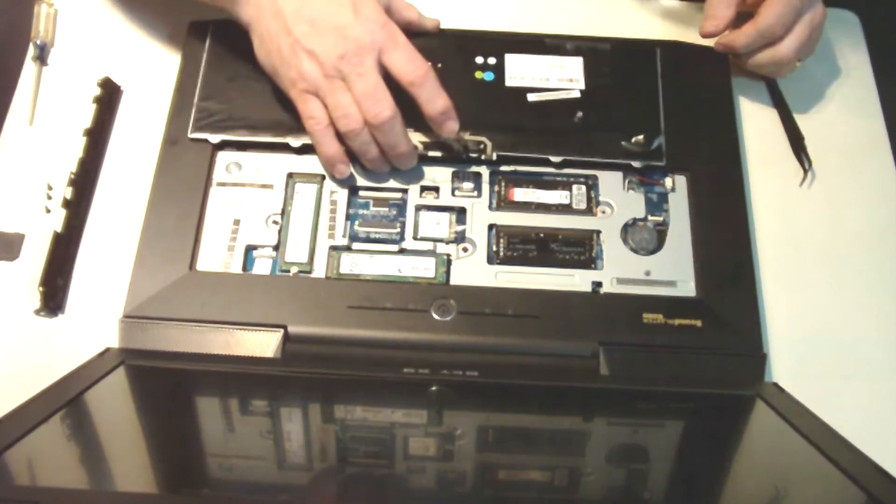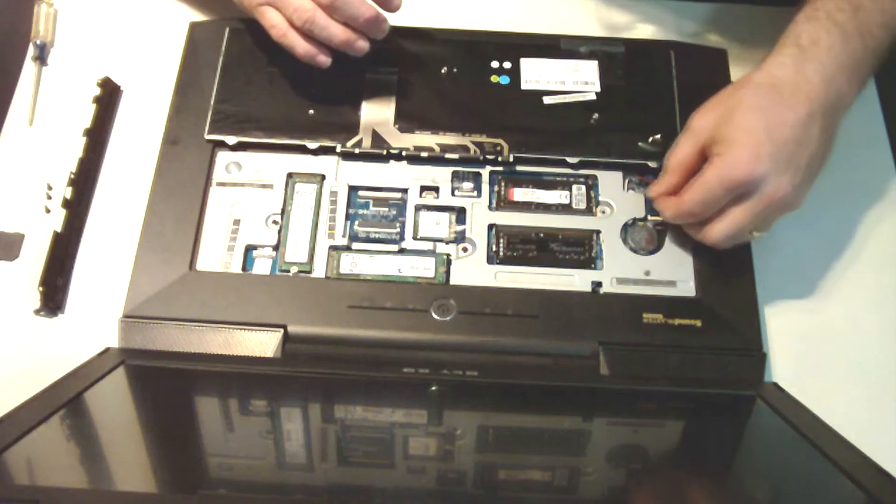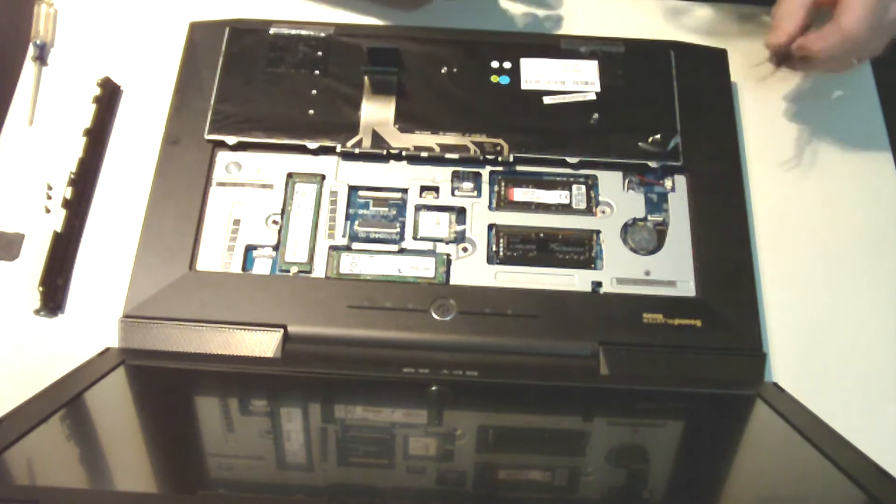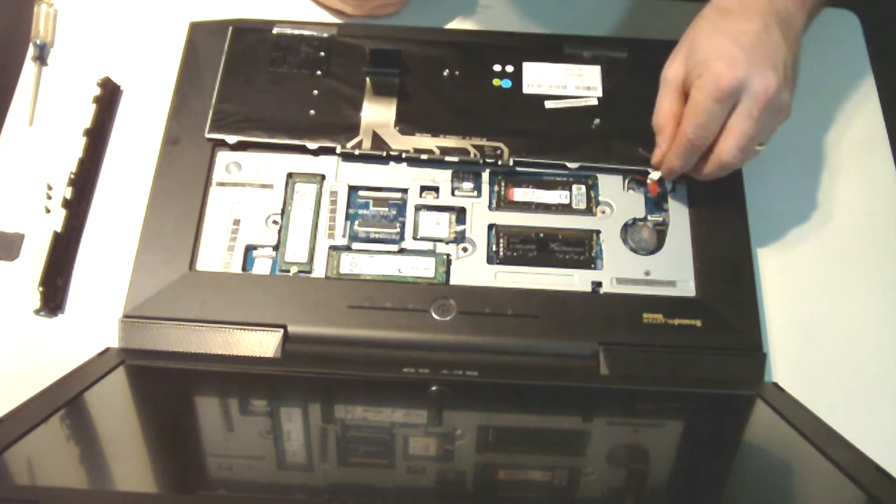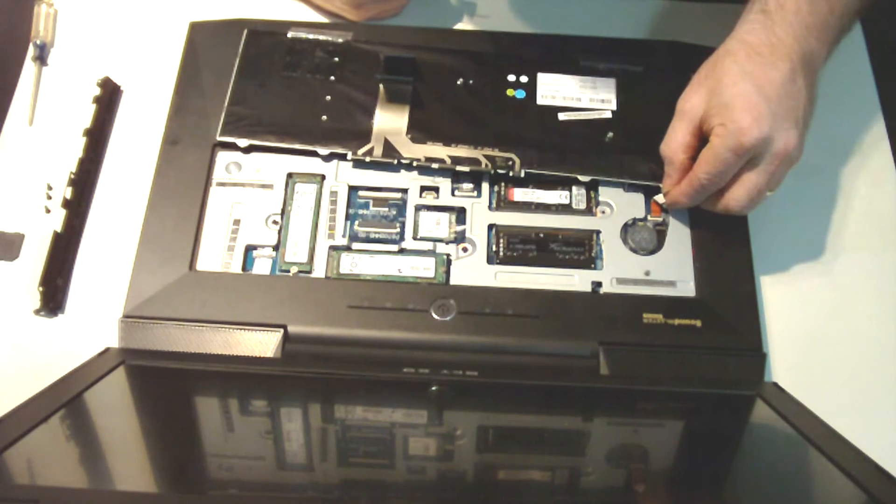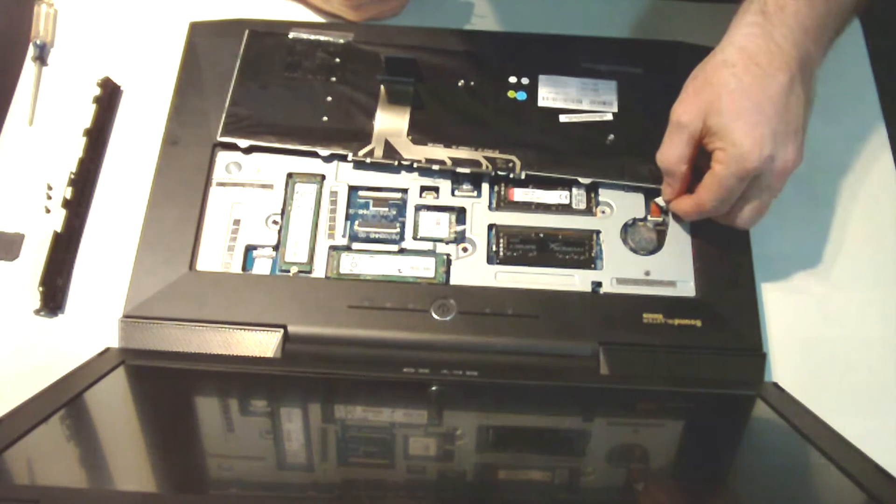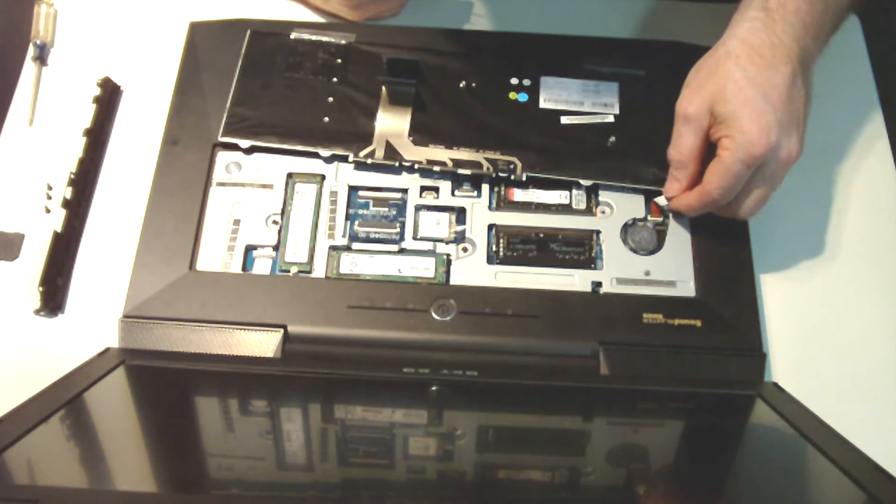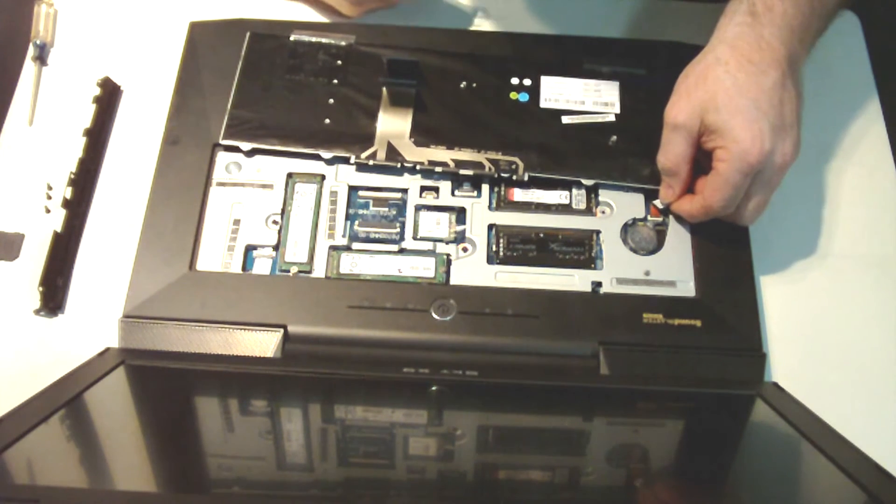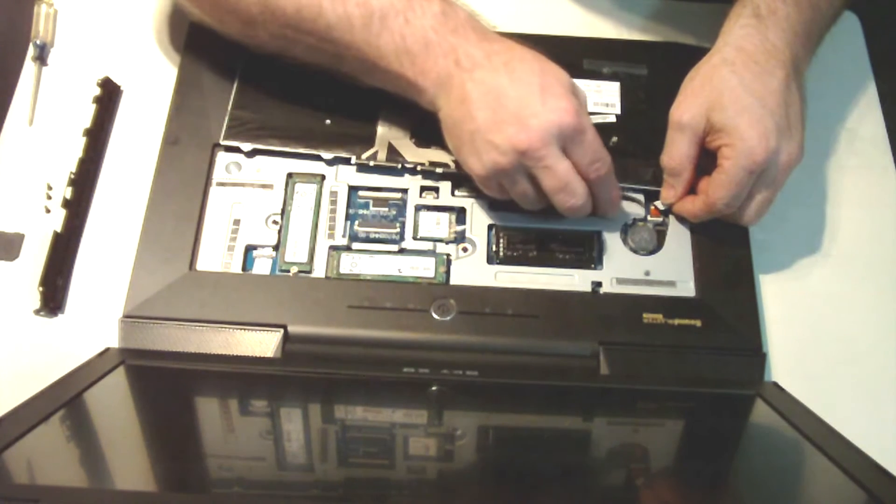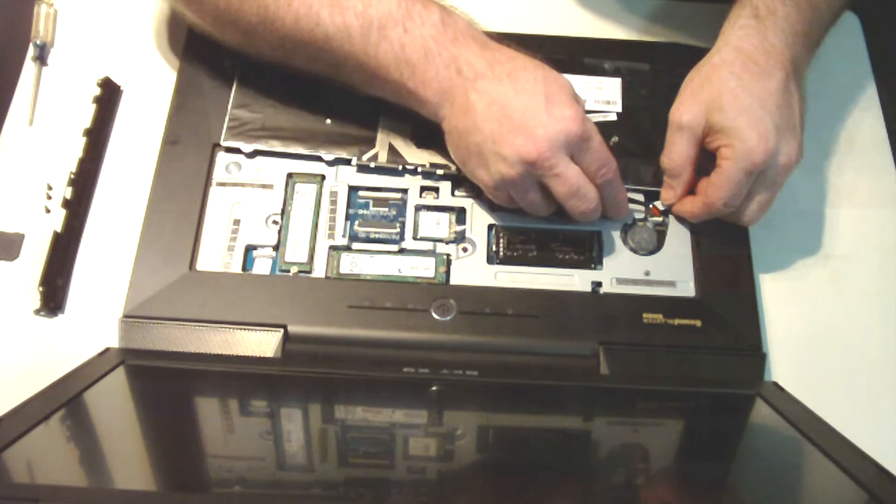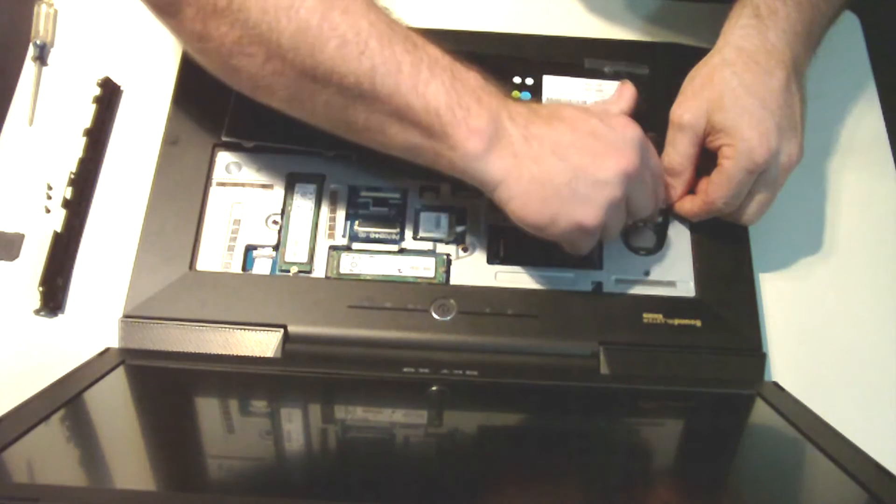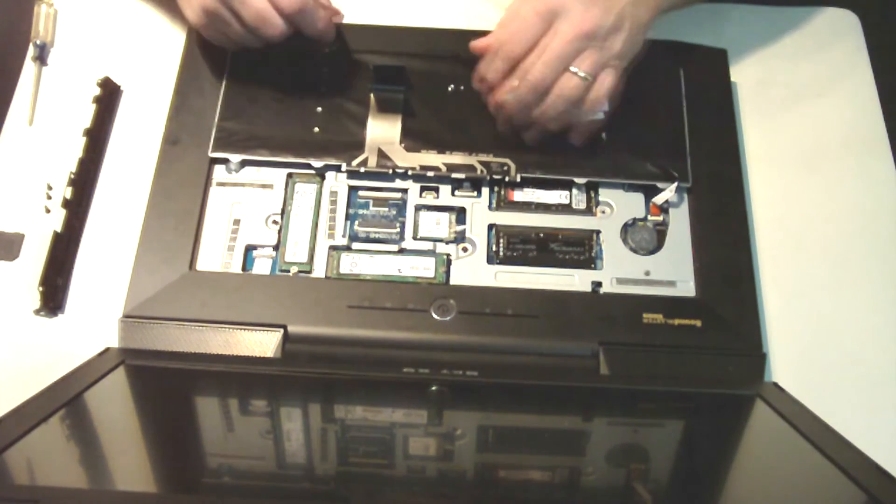Grab our keyboard. We're going to connect this small ribbon cable - again the same type of retainer. Just slide it into the connection so that it's inserted all the way and squarely. Fold the flap down and the cable's secure.